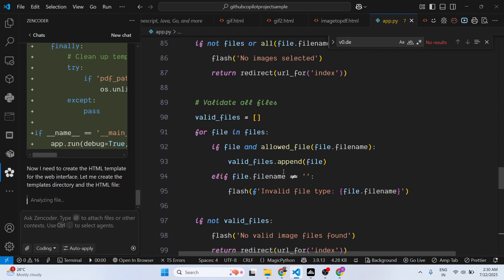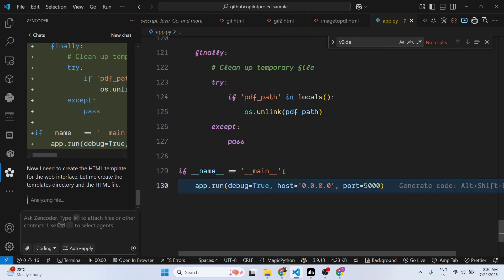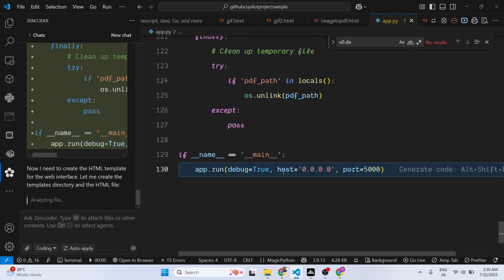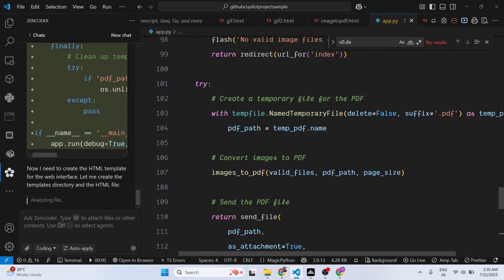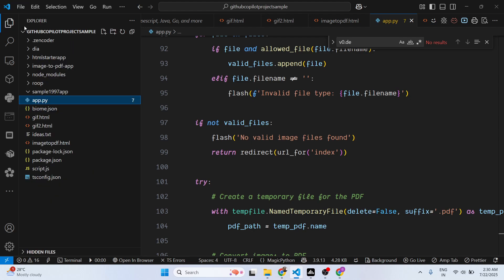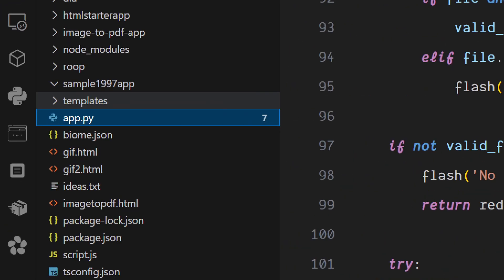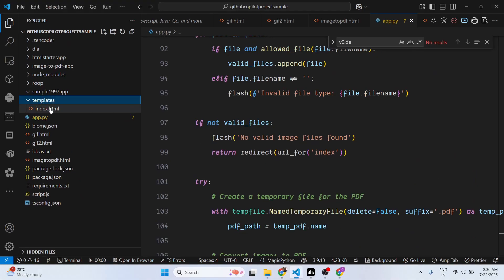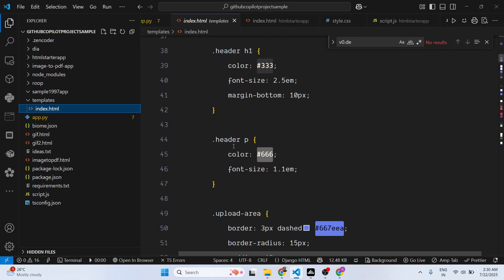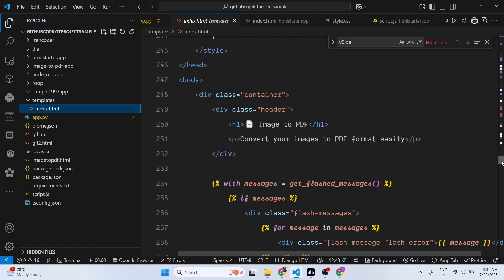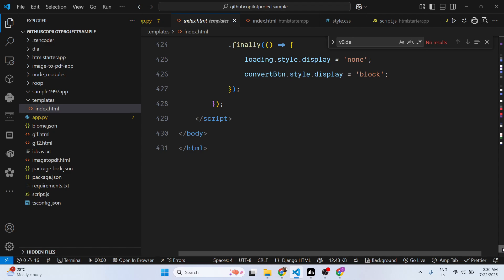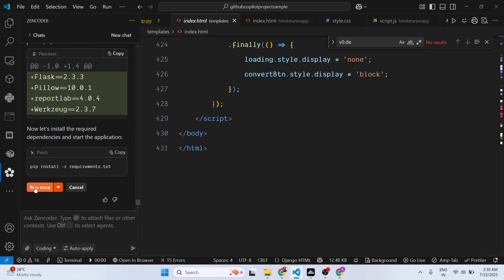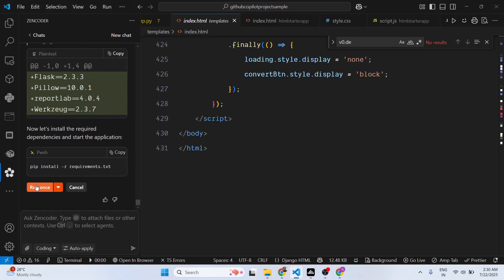This is the code that it will generate. It will create the templates directory and created this index.html file. It automatically creates a file. You just need to write the prompt and then it will have the run button. So click on run.